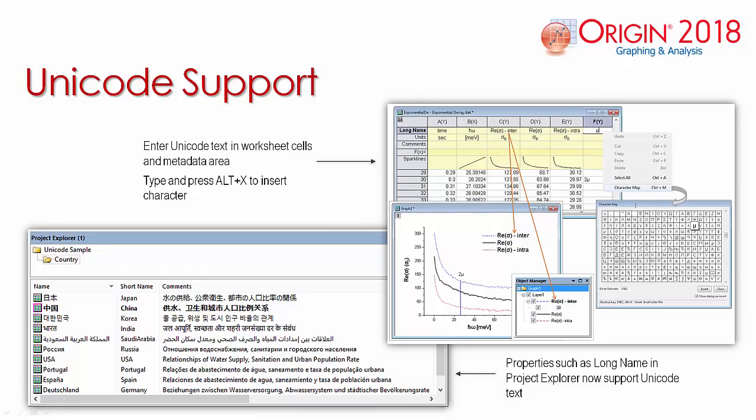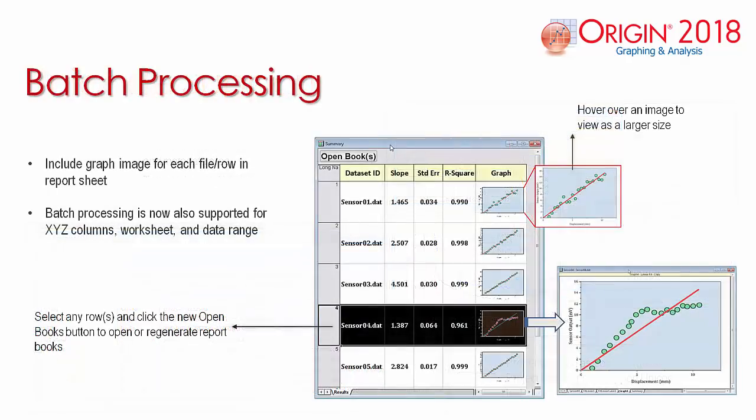Unicode support has been added to the GUI such that you can directly type Unicode characters into the header rows.